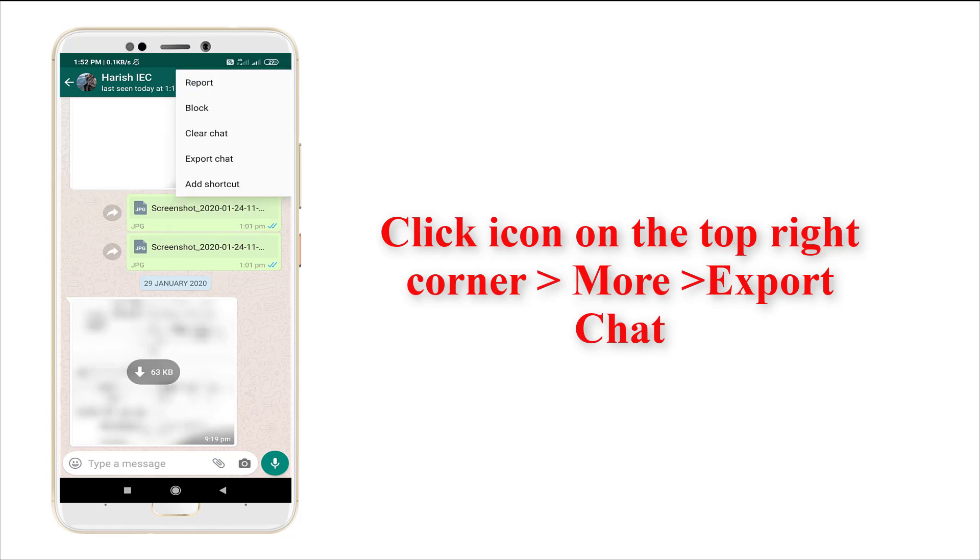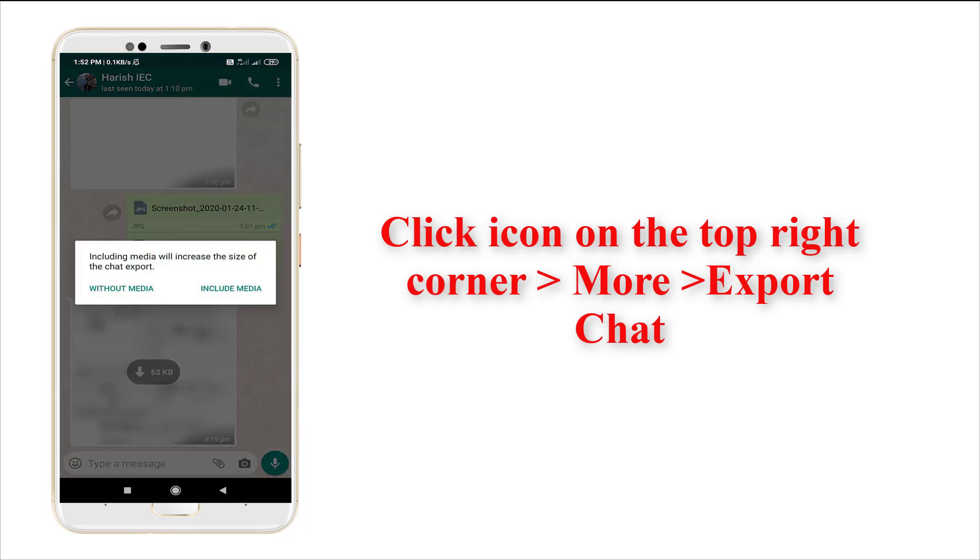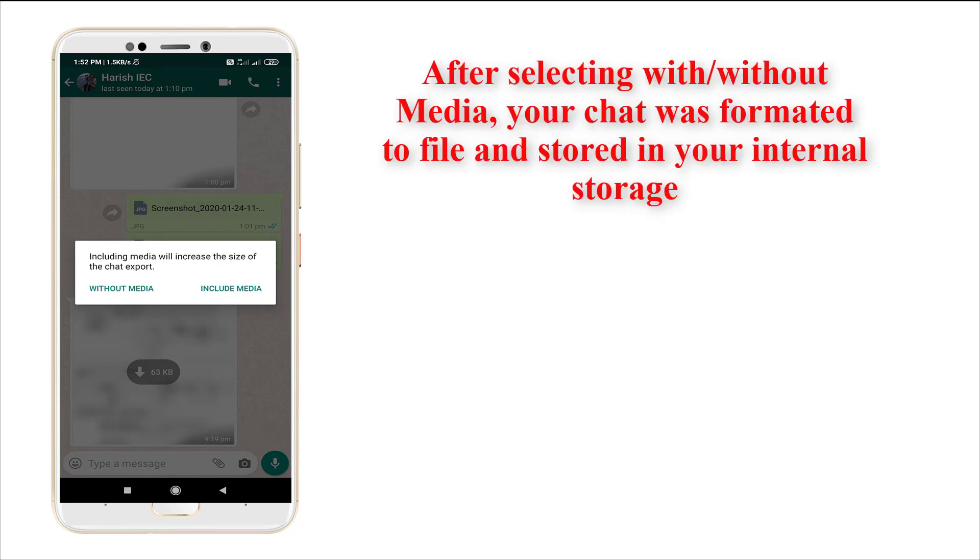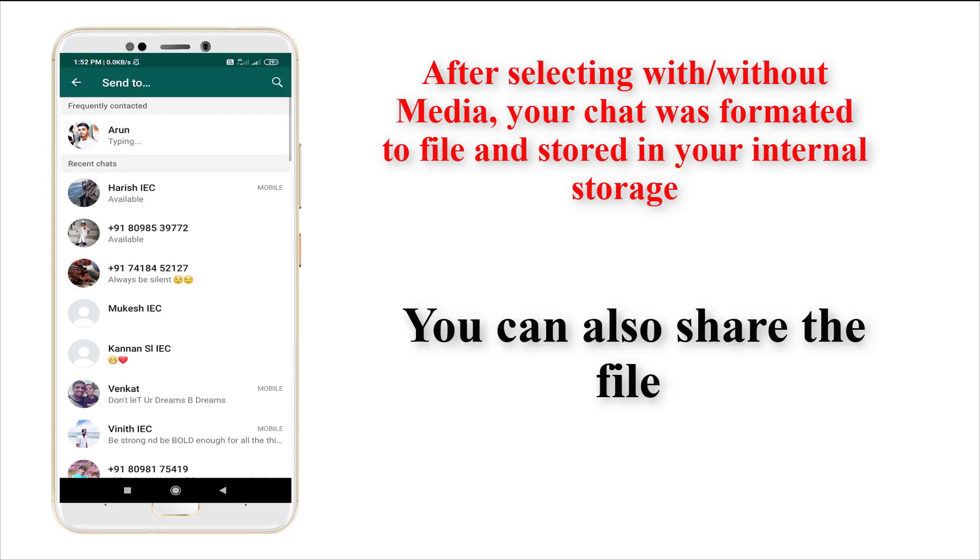In 'More', you'll see 'Export Chat'. Tap on Export Chat and it shows options for with media or without media. You can select based on your convenience. I'm going with without media. You can also share this file to anyone.